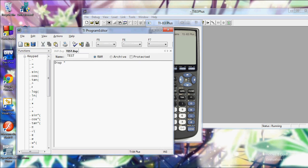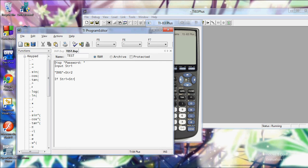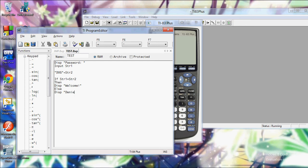Let's say disp password. And then we can say input str1. And then I can say, and I'm going to move the string dog. Actually I want to put it in quotes and put send to str2.